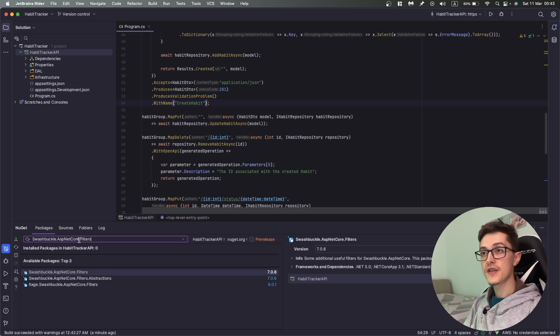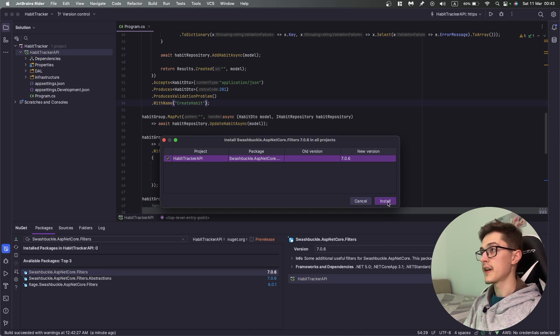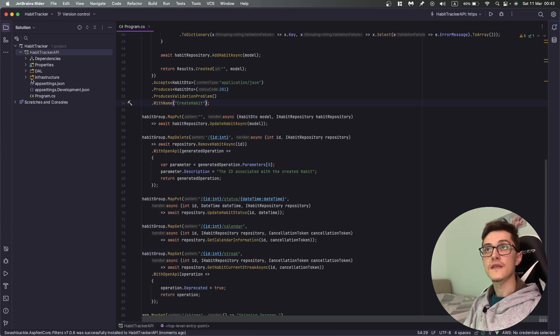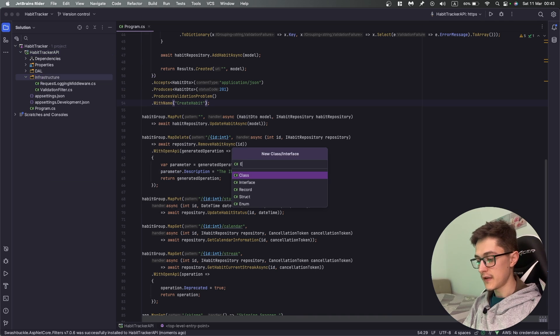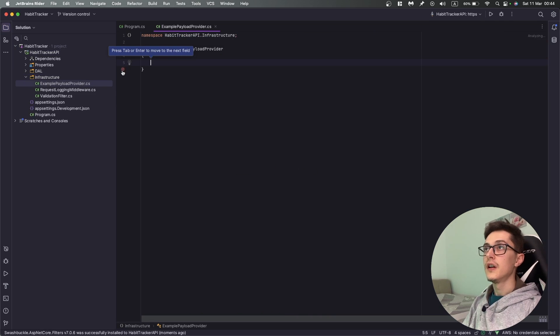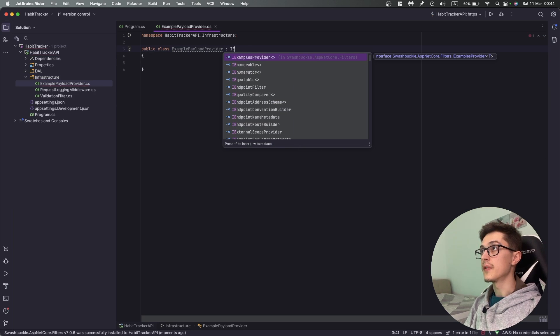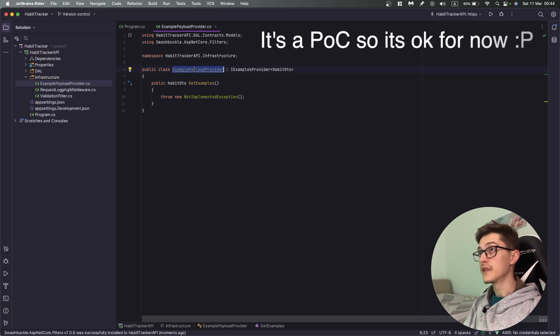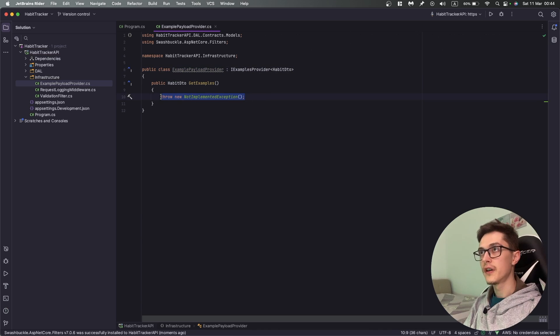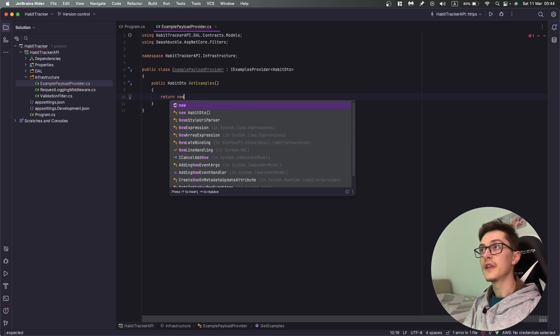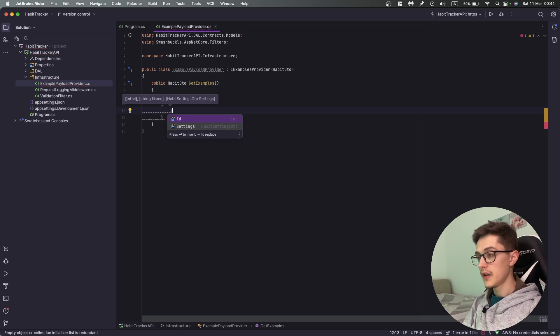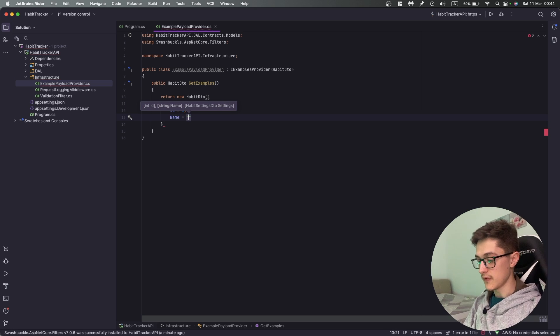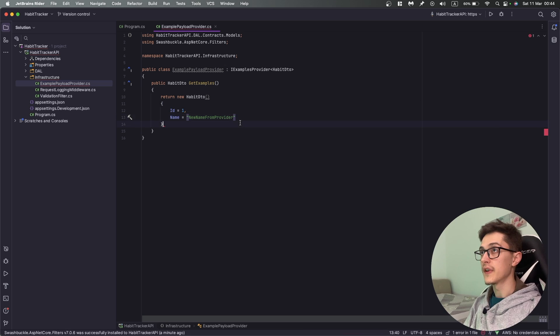I'm going to remove this, go to manage NuGet packages, and we will need to add Swashbuckle ASP.NET Core Filters NuGet package. Once it's installed I'll go into infrastructure and add ExamplePayloadProvider. In here I'll have IExampleProvider of HabitDto. I'll return a new HabitDto with name equals new name from provider.